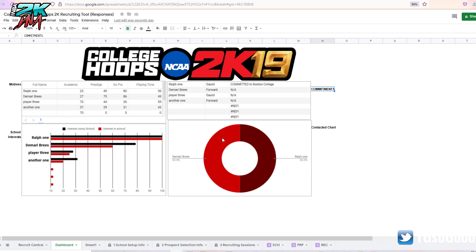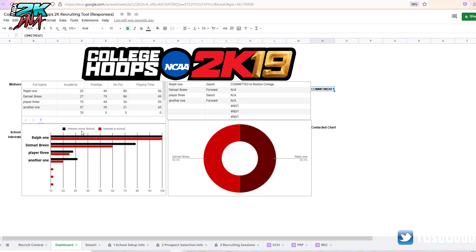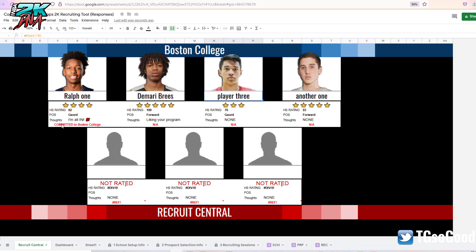I love this dashboard because it breaks everything down. I've only scouted these two players so far — it tells you the percentage, tells you if you've got anybody committed to your school right there, and tells you what the players are interested in. The black is interest in the competing school, interest in my school is in red. I really like this. Another aspect I like is right here — the player thoughts. This guy is saying 'I'm all in' with a 100 emoji, and it shows he's committed. This other guy is saying he's liking my program.